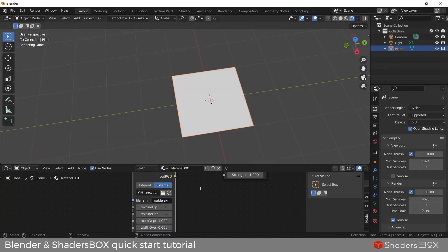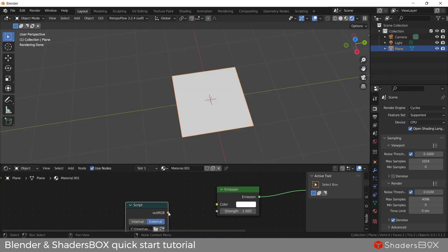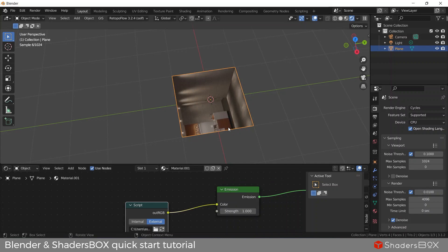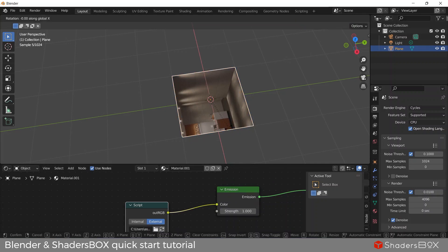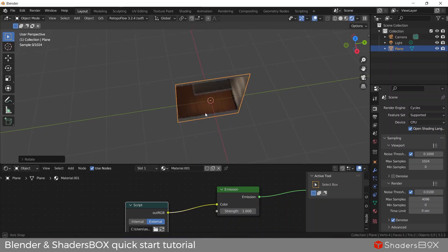Next let's copy the OSL ShaderBox. Connect the script to the emission node and orient the plane the correct way.